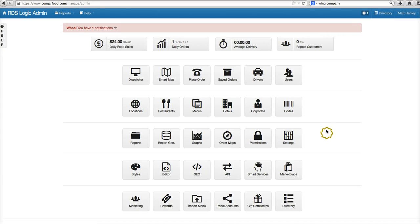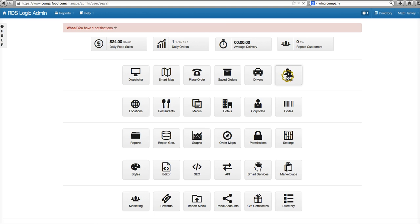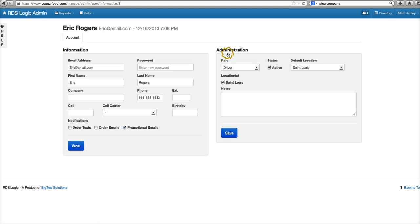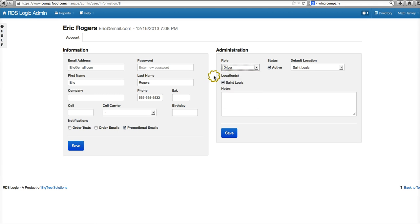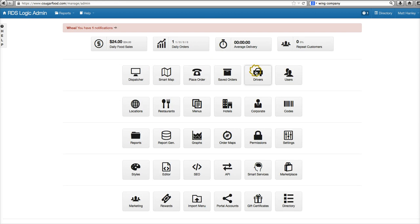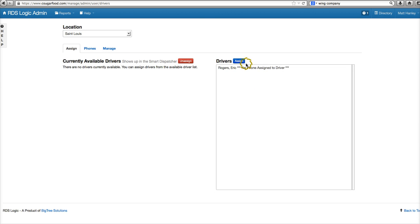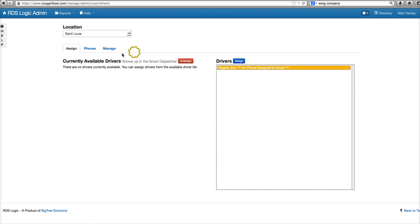Alright guys, we're going to take a look at how to set up drivers in our software. The first one we're going to do is Eric Rogers. I've already actually set him up as a driver. Click Save. And then in Drivers, we've got Eric Rogers over here now in Assign.